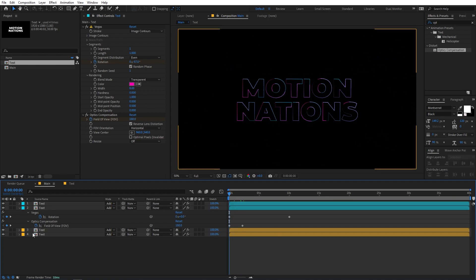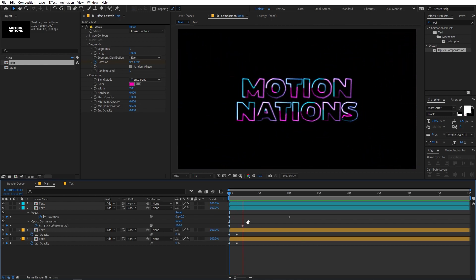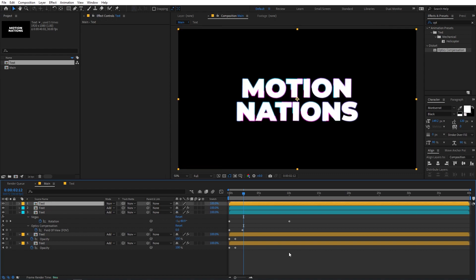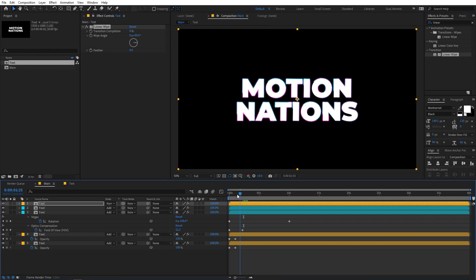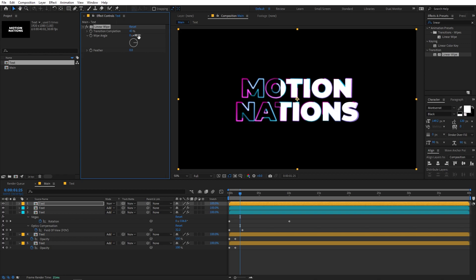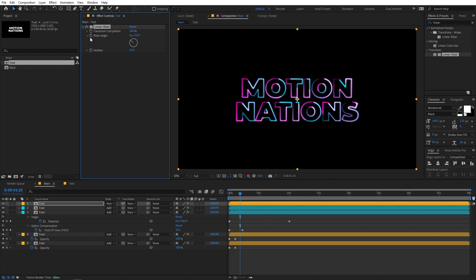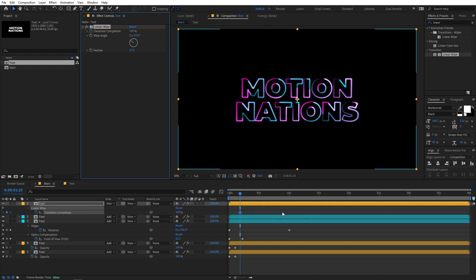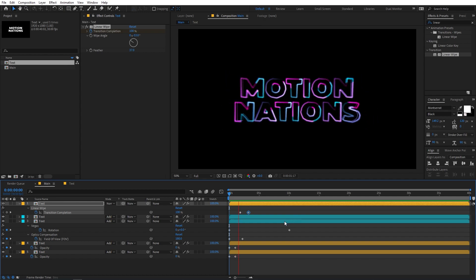In the beginning we don't want to see these two layers, so select them, press T for opacity, and add opacity keyframes. Move the keyframes forward and set the beginning value to 0, giving us a nice reveal. Now drag the text comp into the main comp once more for a final text reveal, and apply Linear Wipe to it. Pick a position, increase the completion a little, change the wipe angle, and add a bit of feather. Animate by adding a keyframe at 100% completion, move ahead, and set it to 0.